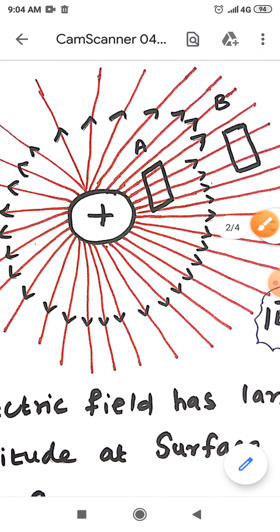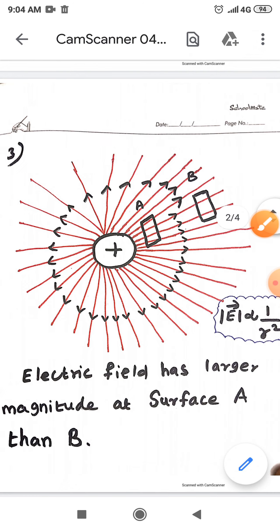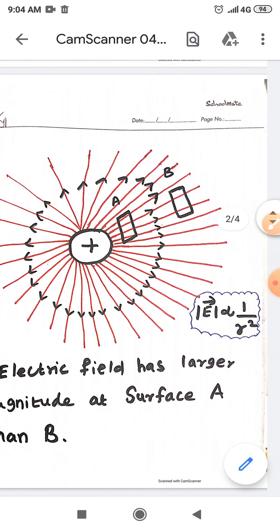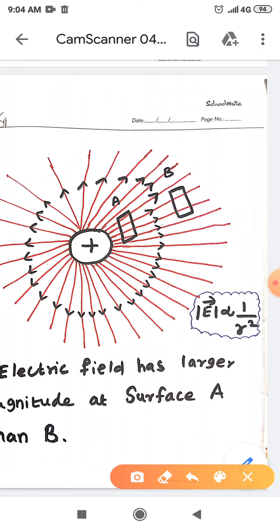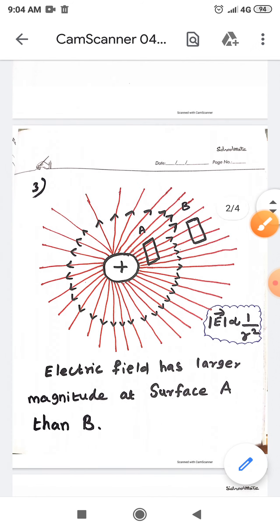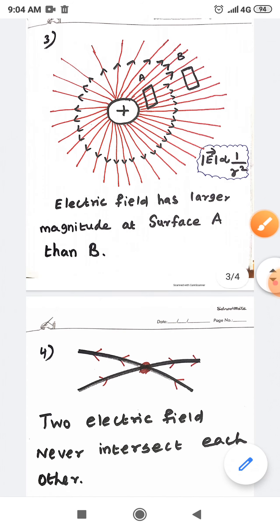Whenever the distance increases, the electric field decreases. Therefore, the magnitude of the electric field is inversely proportional to the square of the distance, according to the electric field definition.